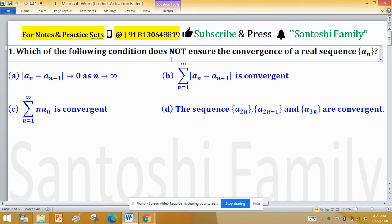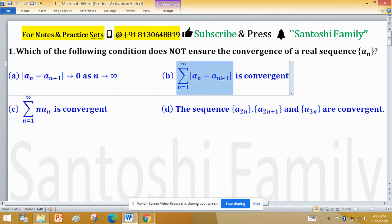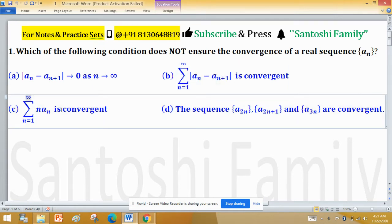Which of the following conditions does not ensure the convergence of a real sequence an? Option A: mod of an minus an+1 tends to 0 as n tends to infinity. Option B: summation from 1 to infinity of mod of an minus an+1 is convergent. Option C: summation of n times an is convergent, and Option D: the sequences a(2n), a(2n+1), and a(3n) are convergent.